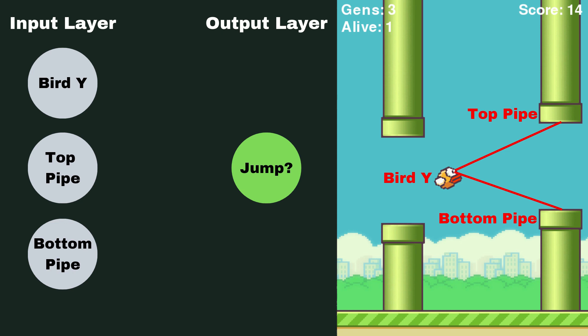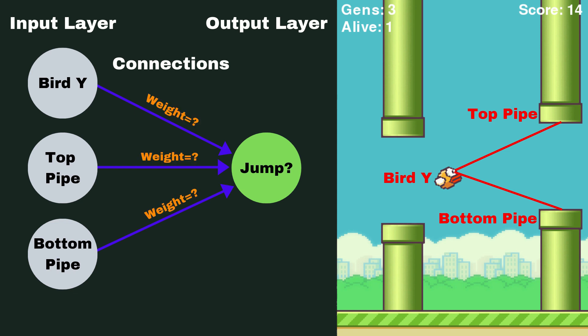Well, this is where we use something called connections and weights. So essentially, in this very basic example, each of our input neurons are going to be connected to our output neuron using one connection, so these lines that just showed up on the screen, and each of these connections have what's called a weight.